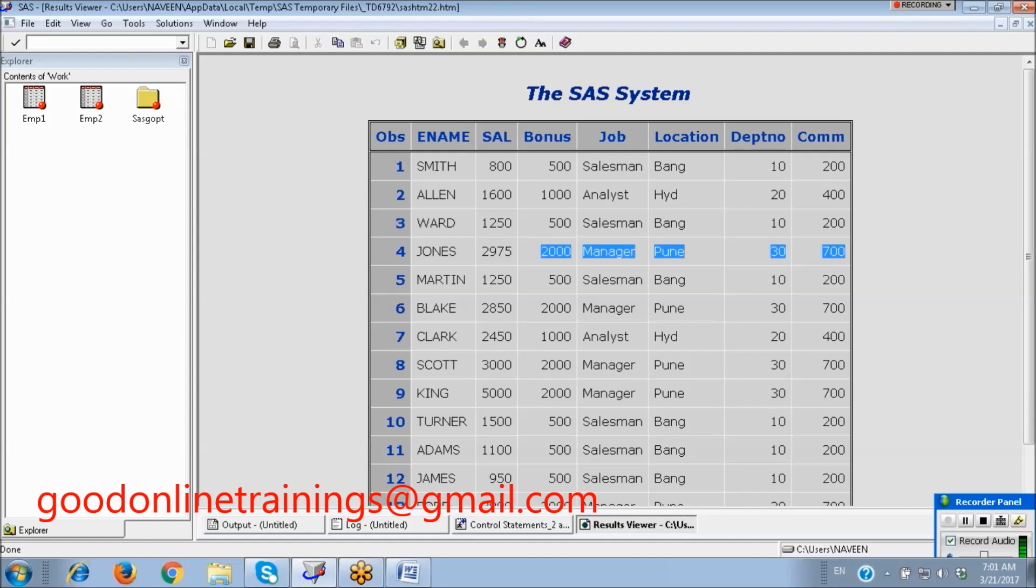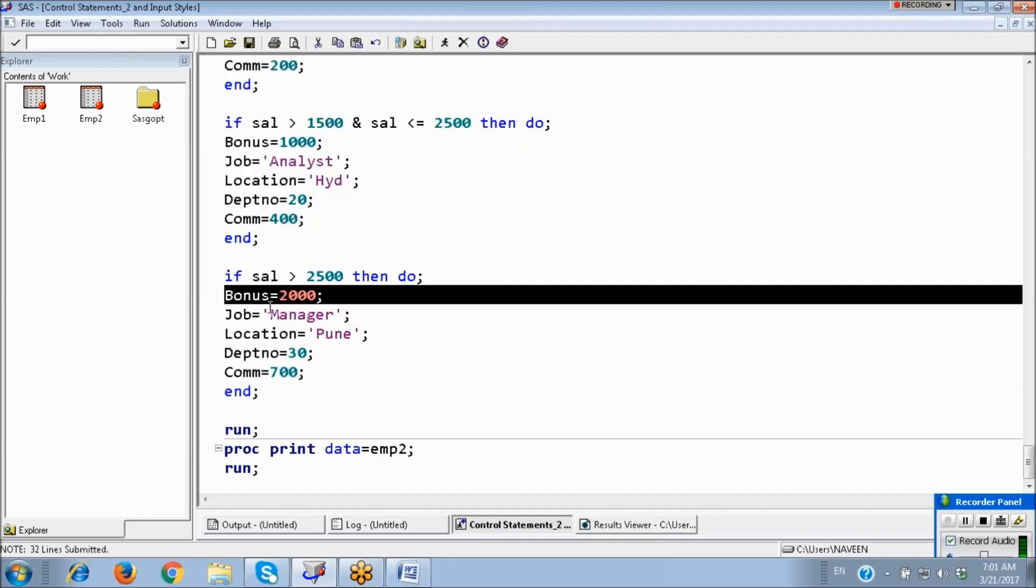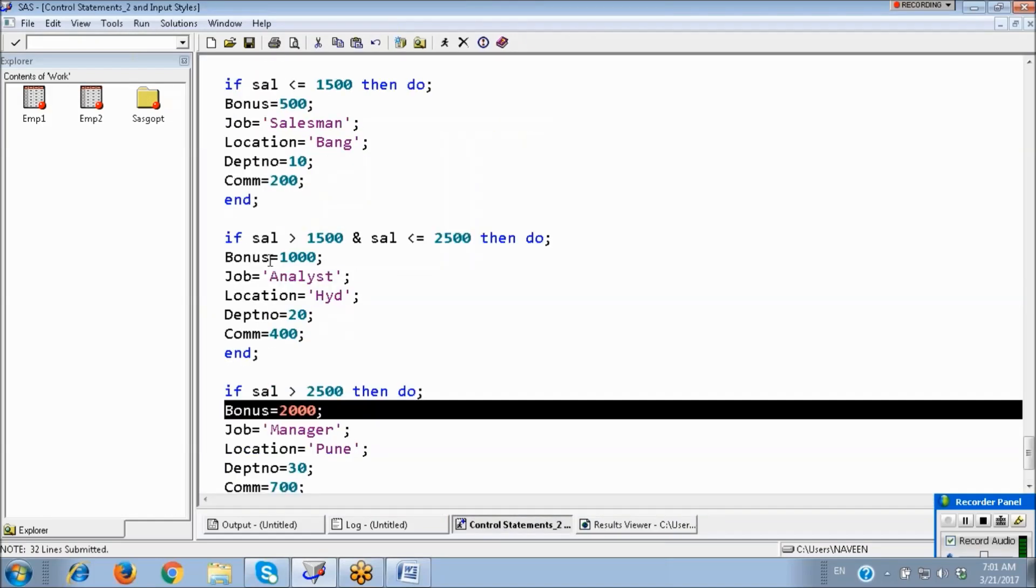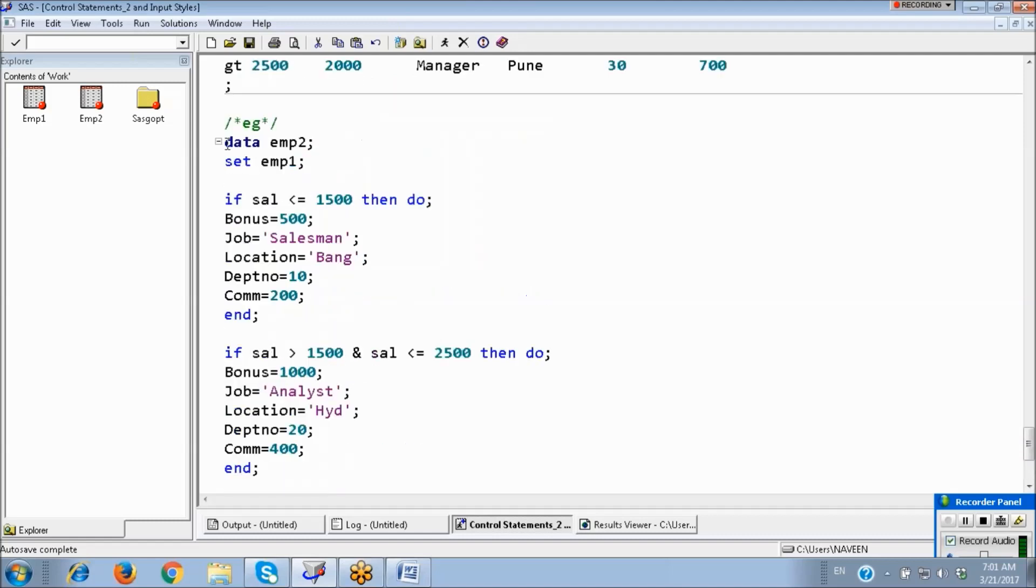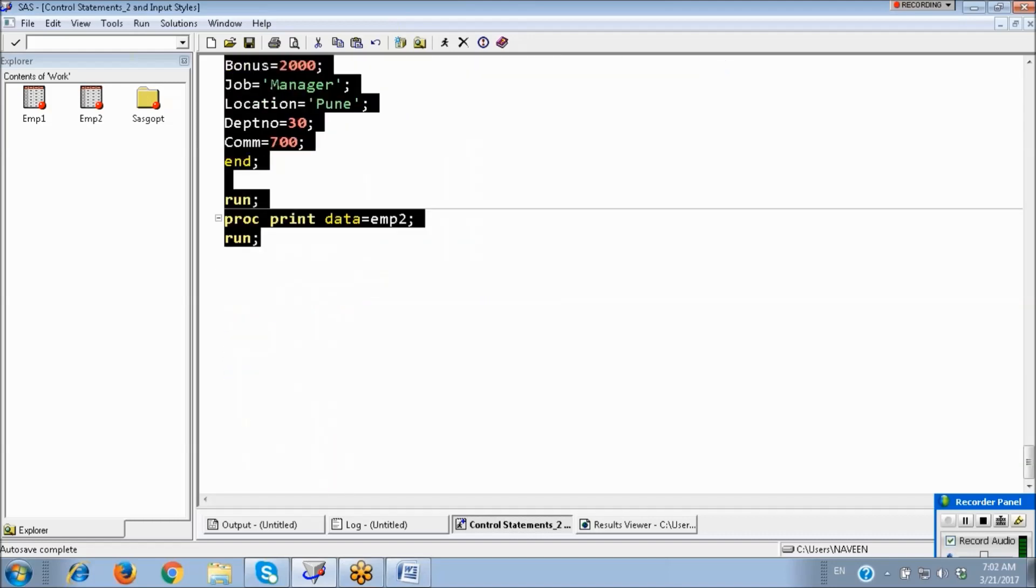Next, here salary 2975, so third loop satisfied. These are the statements: 2000, manager. So if you want to create multiple columns, then we can use DO blocks. We can do the same program by using IF THEN also without using loops. That is possible.